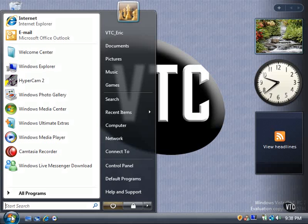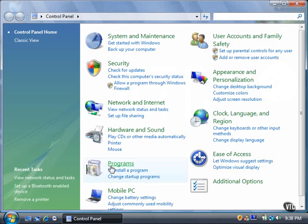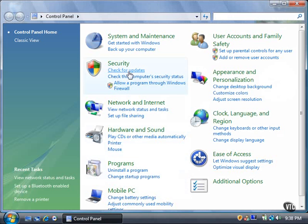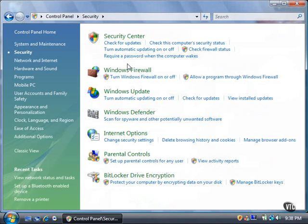Click the Start button, and then click Control Panel. Click the Security link. Under the Internet Options header, click the Change Security Settings link.